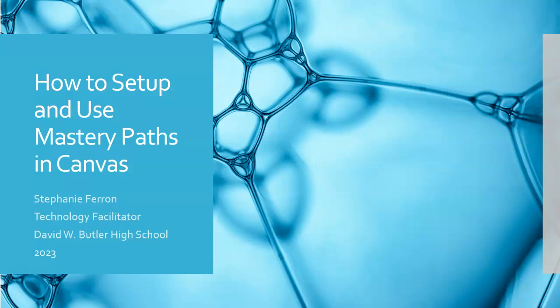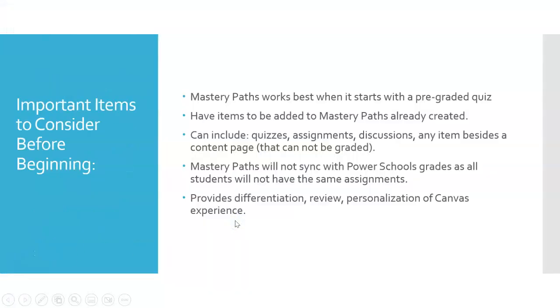This quick video tutorial is how to set up and use Mastery Paths in Canvas. The first thing you need to know is that Mastery Paths will work best if you set it up with a pre-graded quiz.